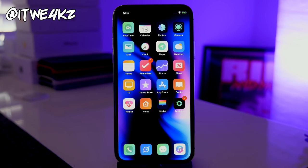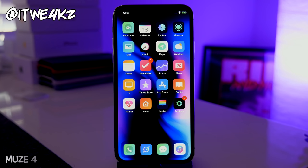Before we get started, let me know some of the tweaks that you guys download right when you jailbreak your device — what are the first tweaks or themes you install every time? I want to check those out. Also, if you want this wallpaper I'll tweet it out and put a link in the description. The theme I'm using is Muse 4 — one I always download right off the bat because it's clean and looks really good. Let's jump into the list.